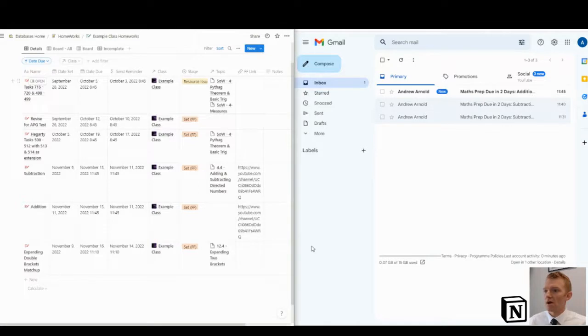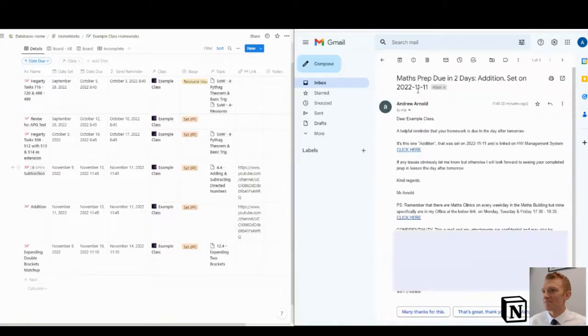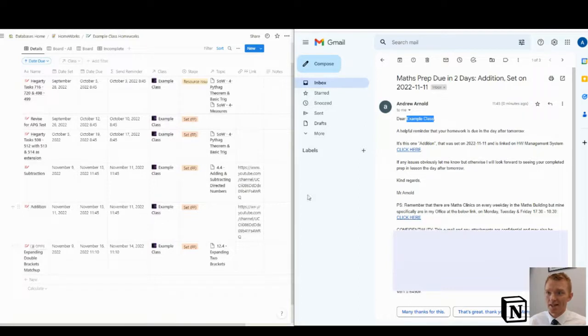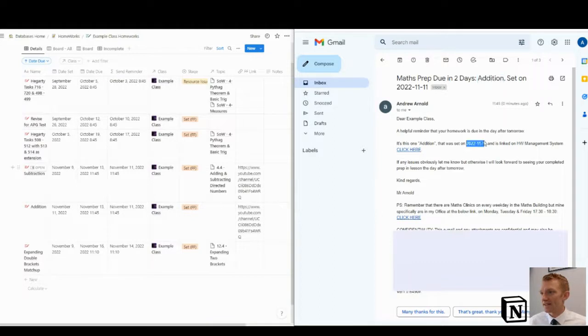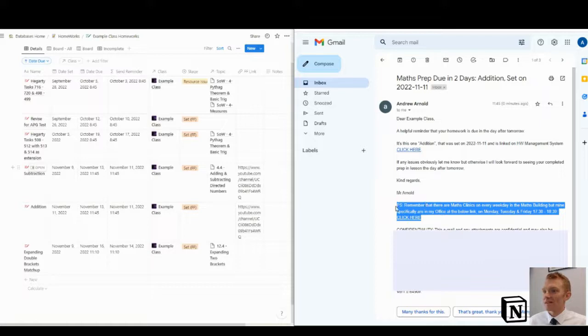Oh, there we are. So the clock has hit 11:45 on the 11th of November. The send reminder was due to send on the 11th of November at 11:45. And there it is. It's popped in. From me, dear example class, homework was set today. The title is addition, addition was set today. It's linked to the homework management system there. That's a link for me. It's that YouTube channel, but you could set anything you like in there. And it's got a link to the clinics.